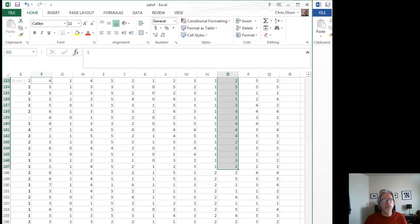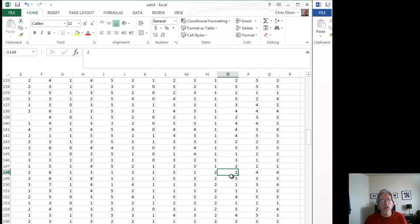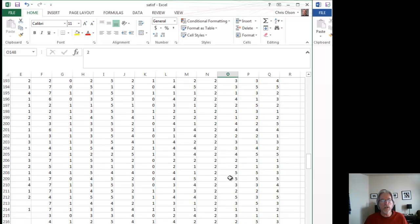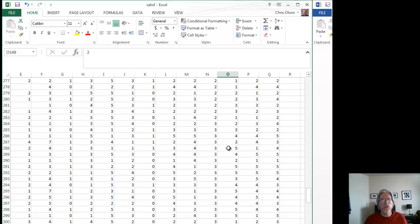And I'll do the same thing for store number two. Here's where store number two starts. And here's where my satisfaction with service responses start with store number two. I highlight the service cell next to store number two. I go all the way down to where store number two ends and store number three begins.